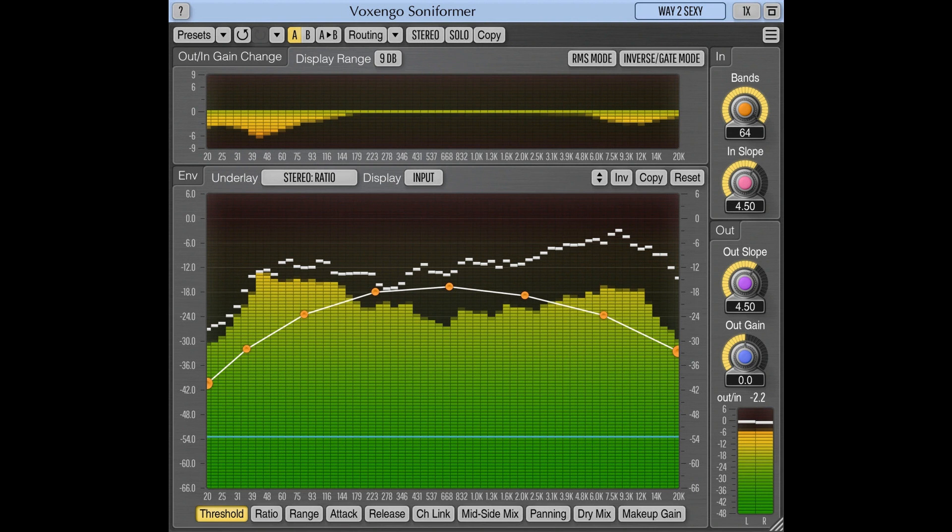By frequent user request, the solo switch's state is now saved together with the preset, as part of the routing parameters.